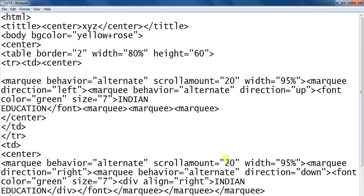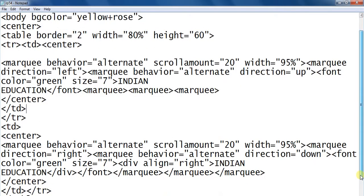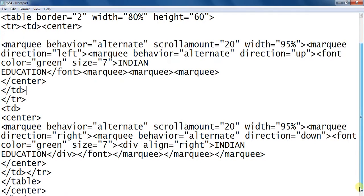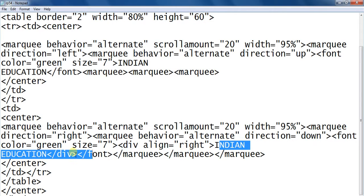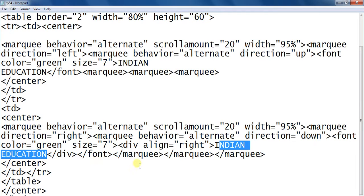Next marquee behavior alternate, scroll amount, width. Marquee tag right. Marquee tag behavior alternate direction down. Font color green, size. Div align right. Next display another name. Div tag close. Font marquee tags are close.